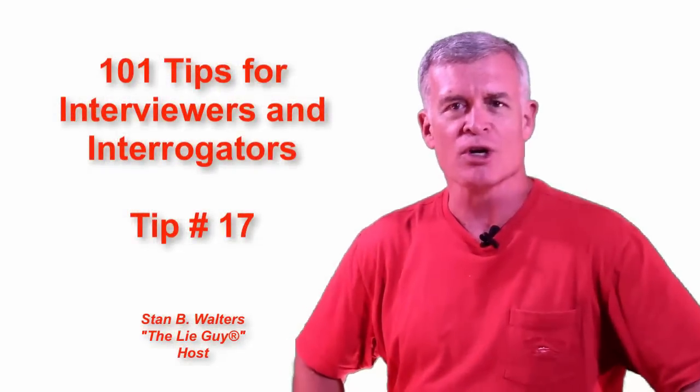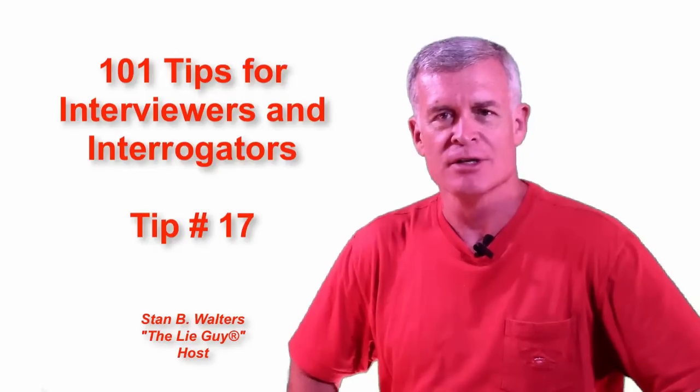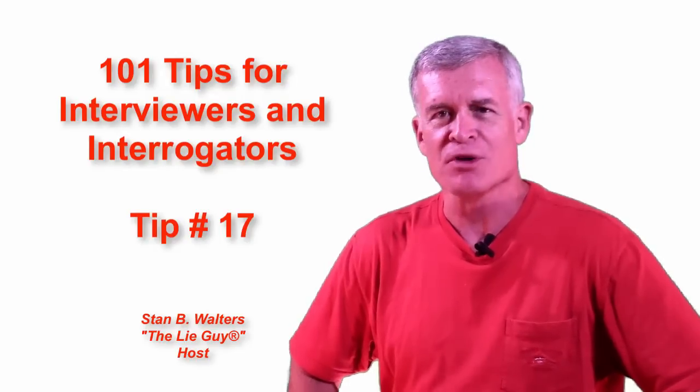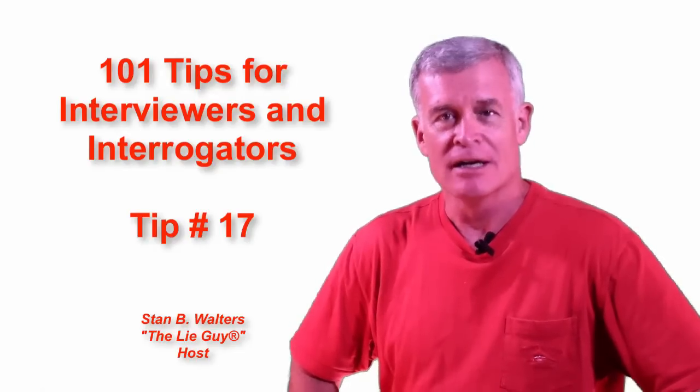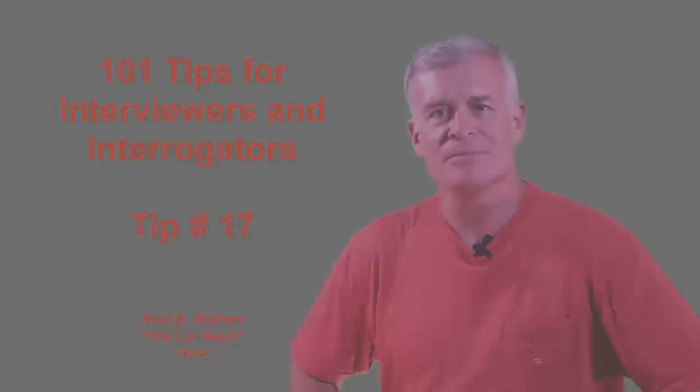Welcome back again to 101 Tips for Interviewers and Interrogators. I'm Stan Walters, your host, and this is tip number 17.